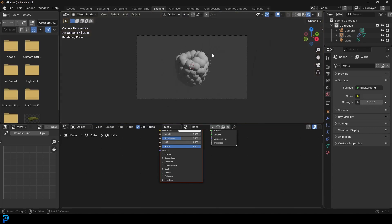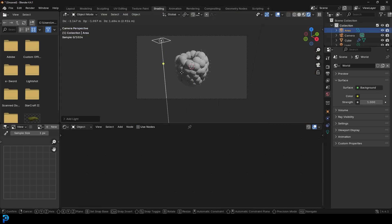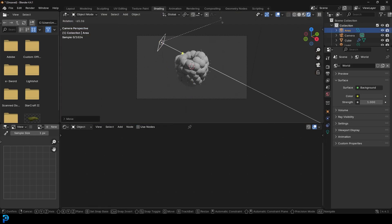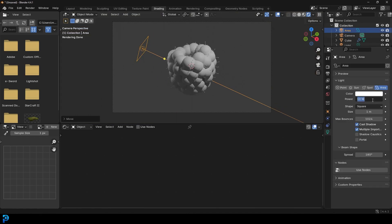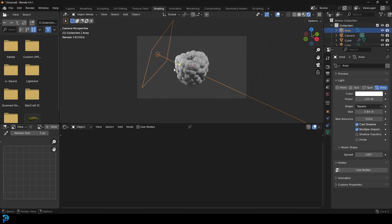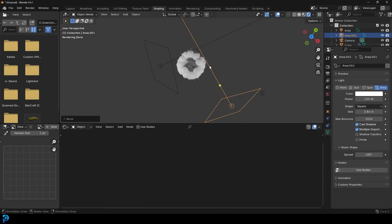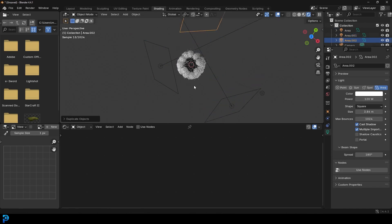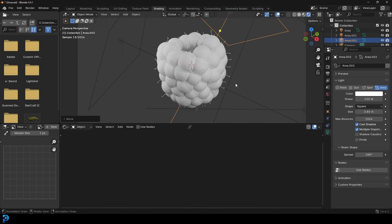Head over to the Shading workspace, go to camera view, press Z and go Rendered. Go Shift+A, go to your light options, and add in an Area Light. Give it a strength of 120 and scale it up a little bit. Duplicate it and rotate it in slightly. Just add some lights so you can see your berry in the rendered view.